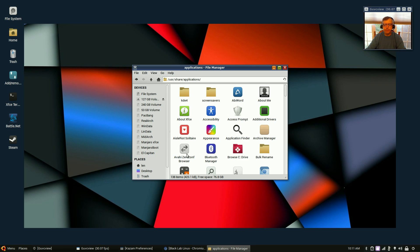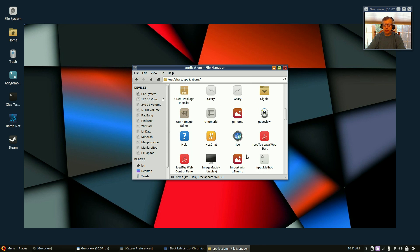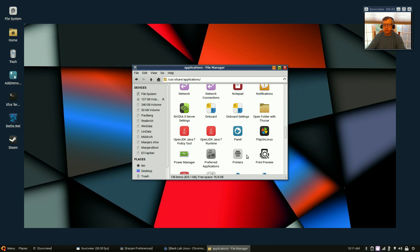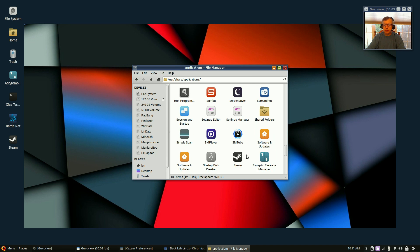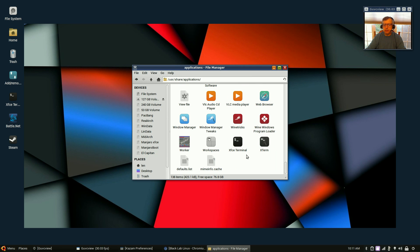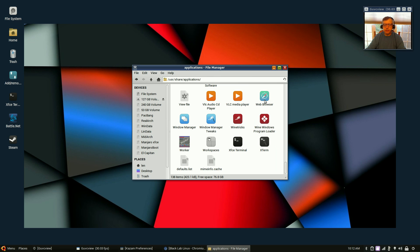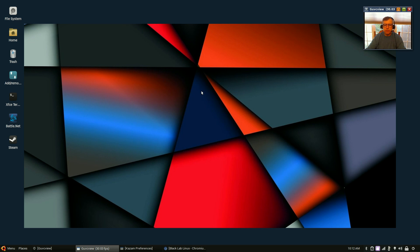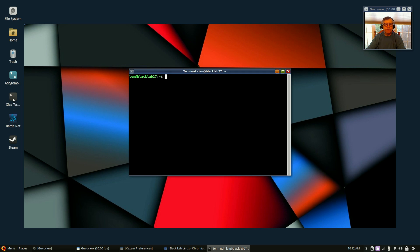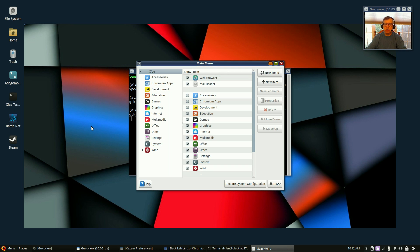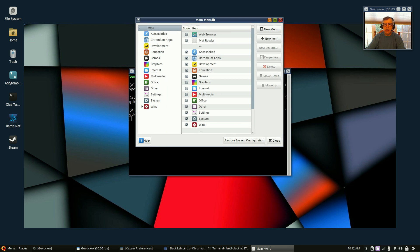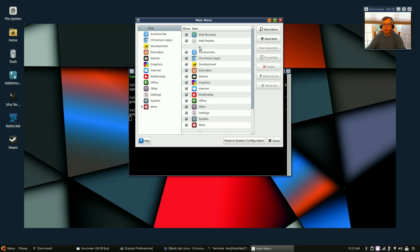So what I did is I went into file system, user, user share applications, and then I copied the launcher from XFCE terminal onto my desktop. That was a temporary fix, but to permanently fix the menu what I did was I opened a terminal and I typed in alacarte.